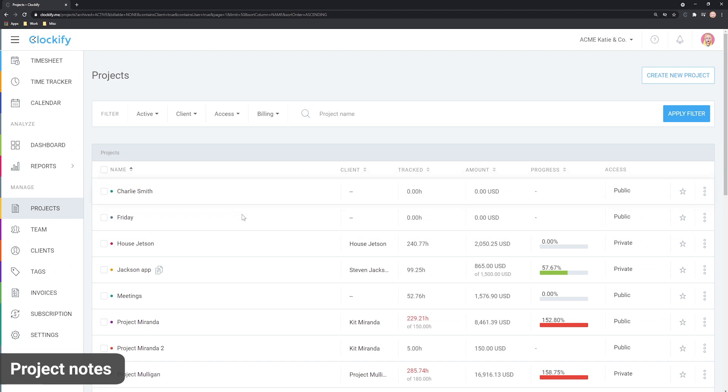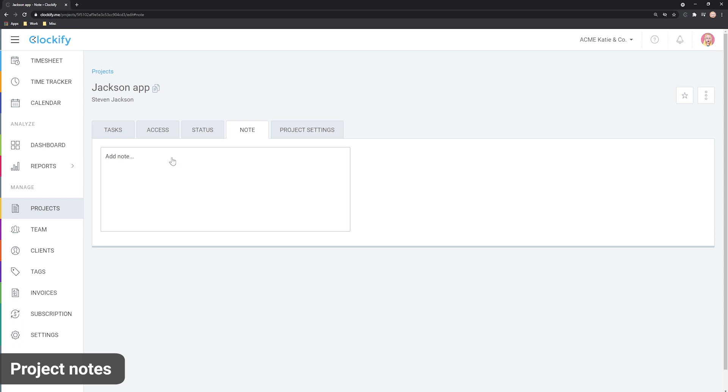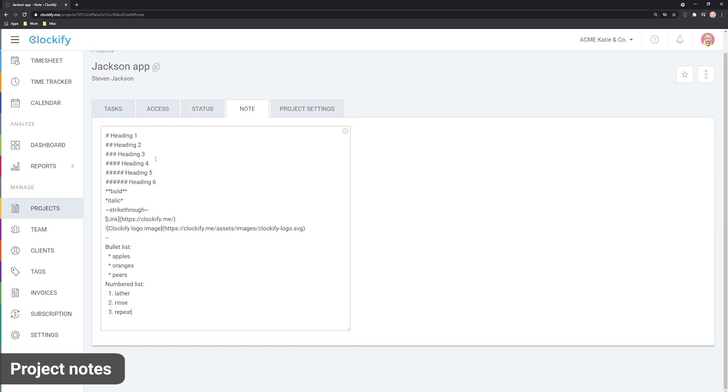You can also add project related notes to project in the notes tab. You can add simple text and even apply some formatting using markdown. For example, you can add links by using brackets like this or make something a headline by putting a hashtag like this.